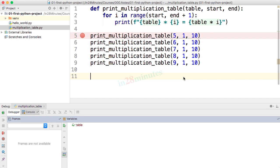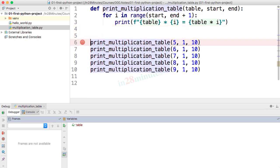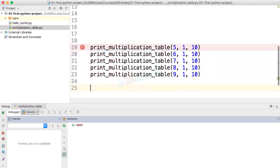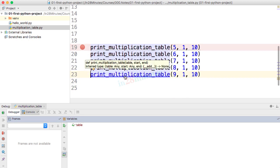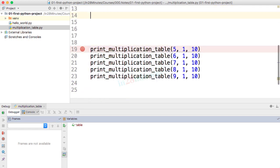Let's start with some of the important shortcuts in PyCharm. Let's say I am on this line and I want to see the code of print multiplication table. Imagine this is a big thousand-line file and you want to see the code of that method. The shortcut is Ctrl+B or Command+B. If you press Ctrl+B or Command+B, you would go to the definition of that line.